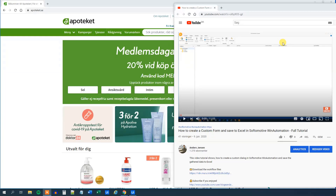My name is Anders Jensen. Let's learn some UiPath. Today we will see how we can get web data to Excel with UiPath.